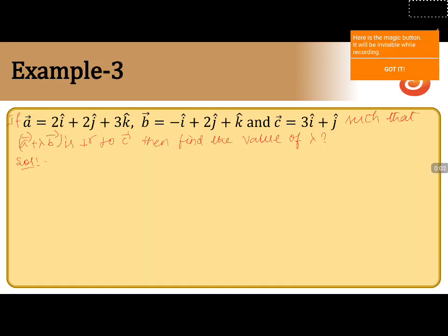If vector a equals 2i plus 2j plus 3k, vector b equals minus i plus 2j plus k, and vector c equals 3i plus j, such that vector a plus lambda times vector b is perpendicular to vector c, then find the value of lambda.